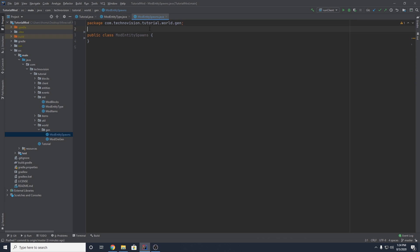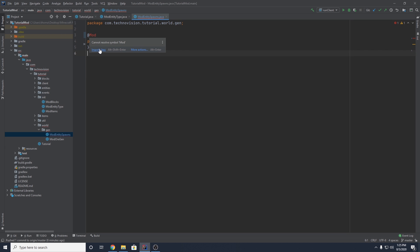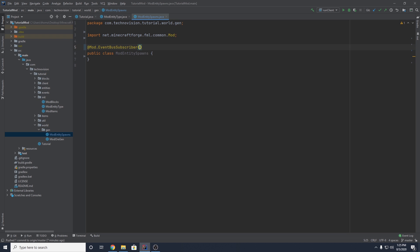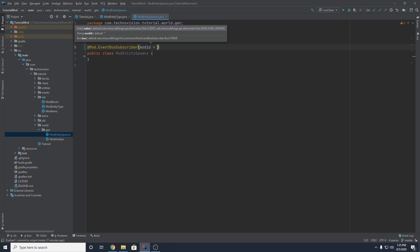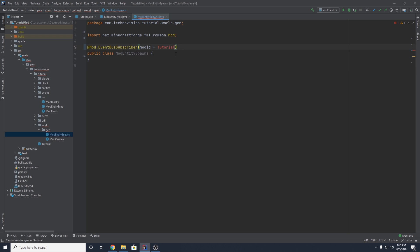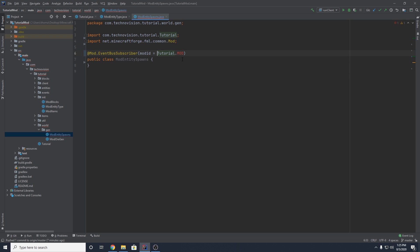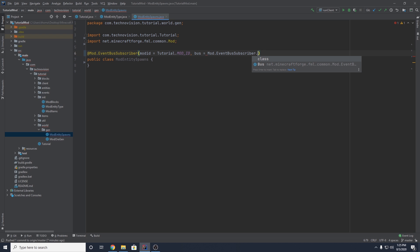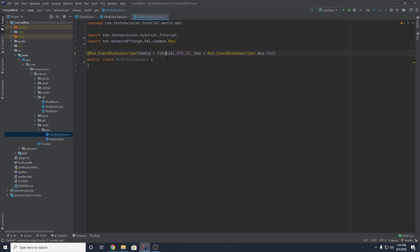This class is going to do something very similar to what ModOreGen does. We need to register it with the mod event bus subscriber, so we want the @Mod tag above — make sure you import Mod — then dot EventBusSubscriber. We need to pass in our mod ID equal to our main class, so Tutorial.MOD_ID. Import the class from our specific mod here, so Tutorial.MOD_ID is your main class. We also need to set our bus equal to Mod.EventBusSubscriber.Bus.MOD.